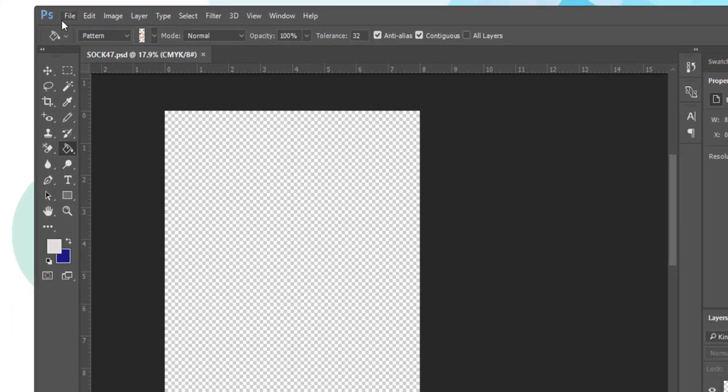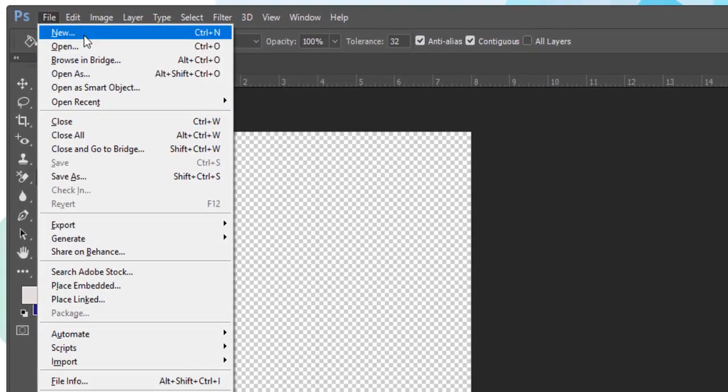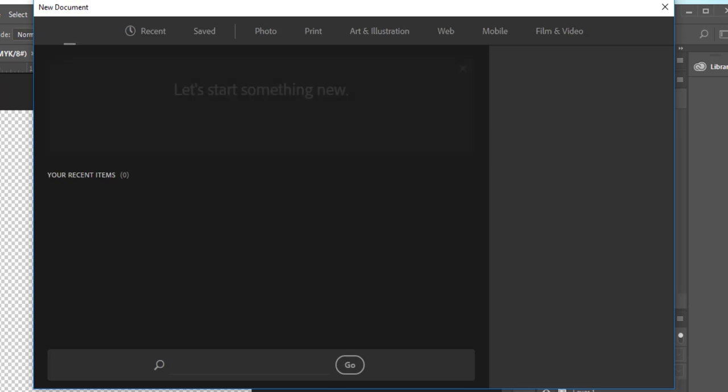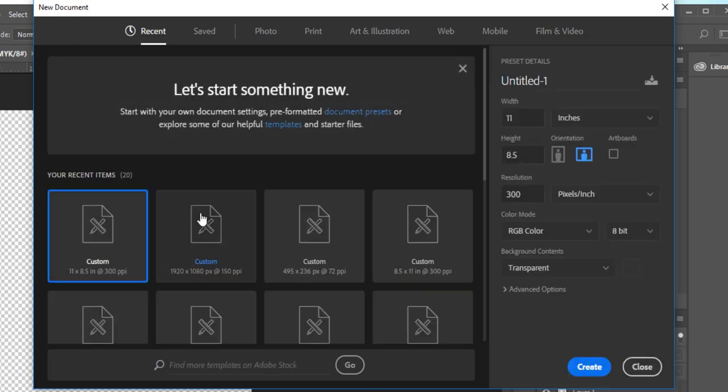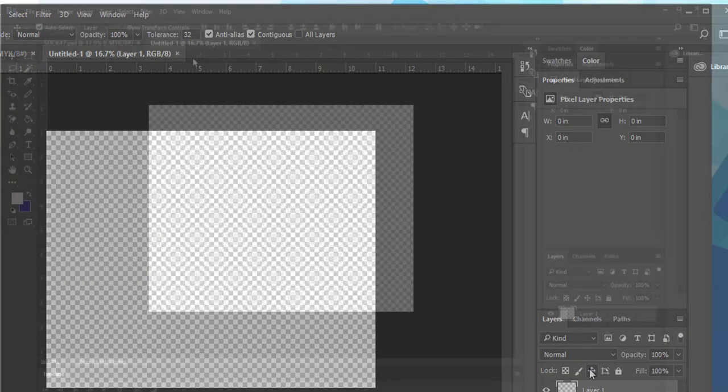First thing you want to do is create a new file by going to file new and you don't necessarily need a particularly big file so I'm going to use an eight and a half by 11 at 300 ppi. I'm going to check to make sure that I'm in RGB color and click create.